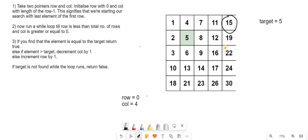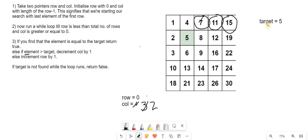Let's do a dry run. Initially we are at element 15. We check if 15 equals target 5, which is not true. We check if the element is greater than target — yes, that is true. So we decrement column by 1, so 4 becomes 3. Now we are at the next element. It is not equal to target, and it is greater than target, so we decrement column again. Now we are at element 7, which is again not equal to 5 and greater than 5, so we decrement column again.